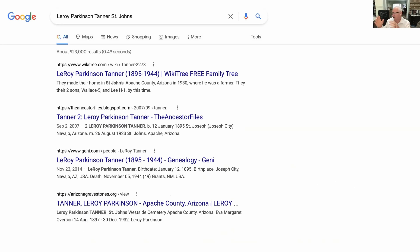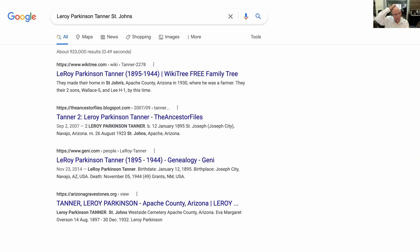Let's change the topic. I go looking for my grandfather Leroy Parkinson Tanner, and I put in the place where he lived: St. John's, Apache County, Arizona. Now I'm finding specific genealogical information. I could qualify this further by adding the word 'genealogy' — so 'Leroy Parkinson Tanner, St. John's, genealogy' — and then I would get even more specific information from genealogy websites where the word genealogy appeared in context with Leroy Parkinson Tanner.